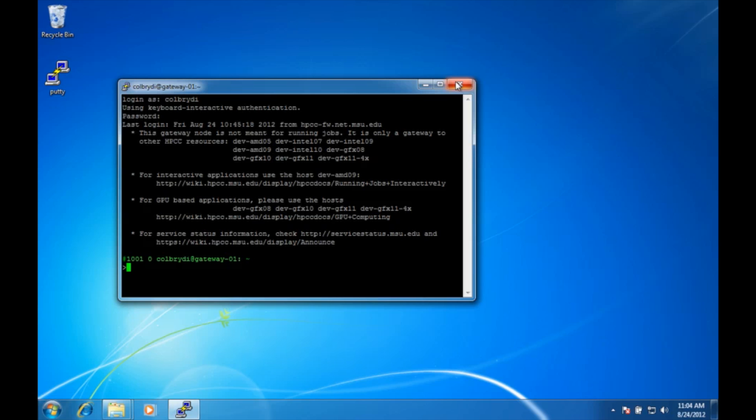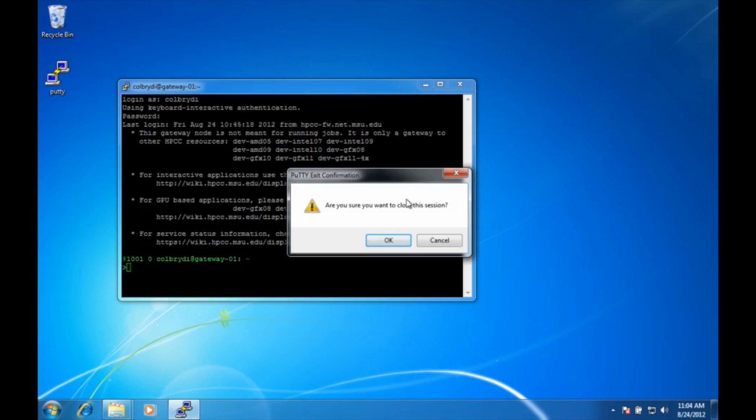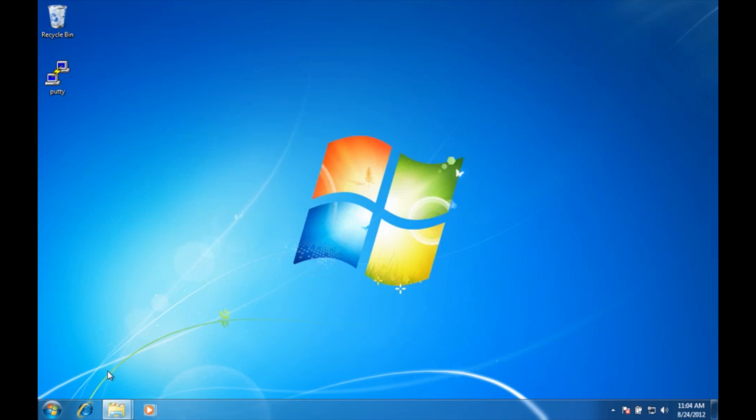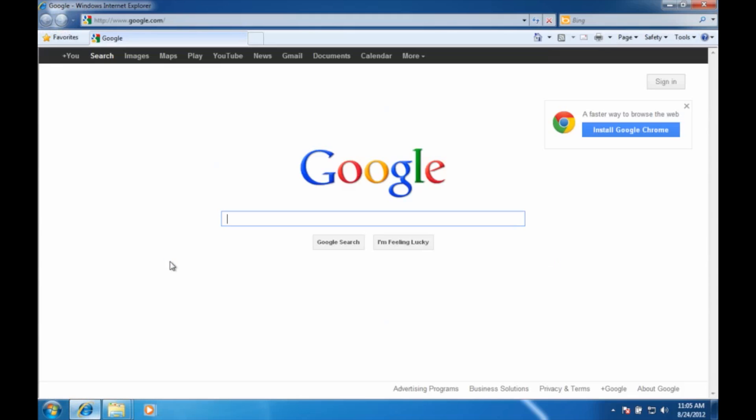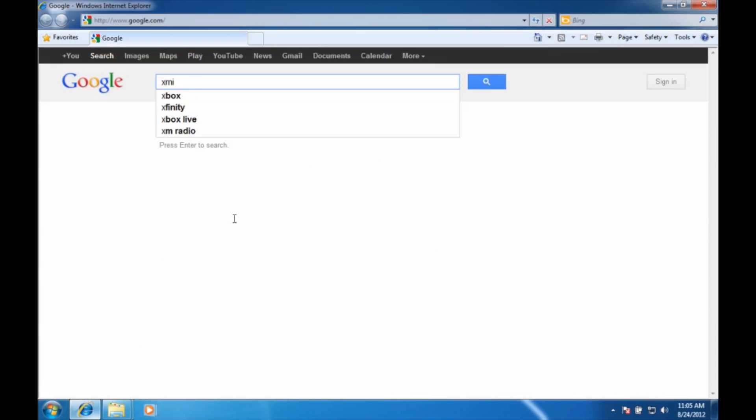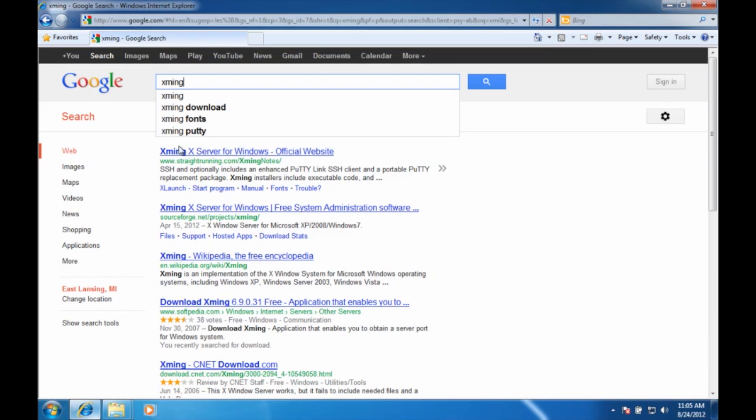For the first step I will assume you already have putty installed. If you don't, please see my putty tutorial. So I'm going to close putty for now, open up my web browser, go to Google and type xming, which is the name of the X Windows server I'd like you to try. I'm actually going to type xming download.